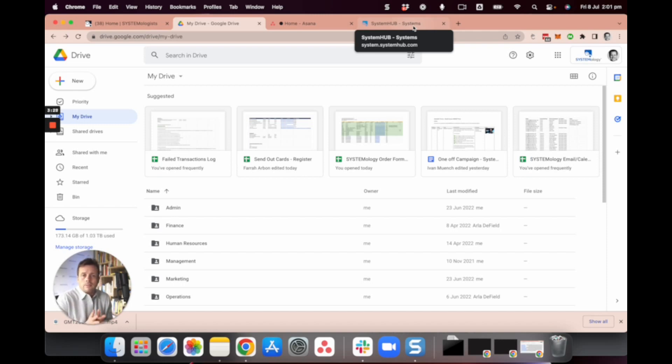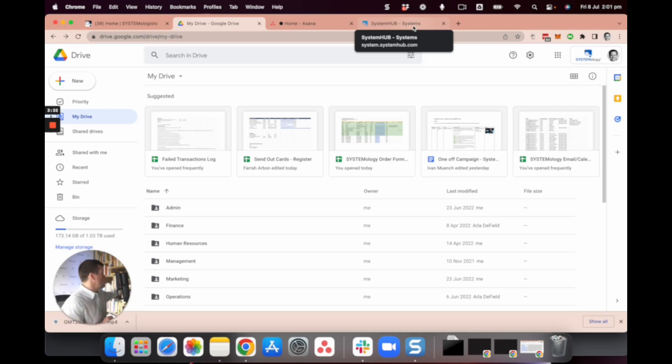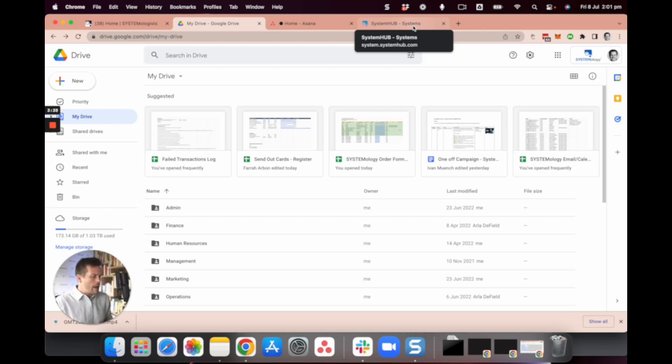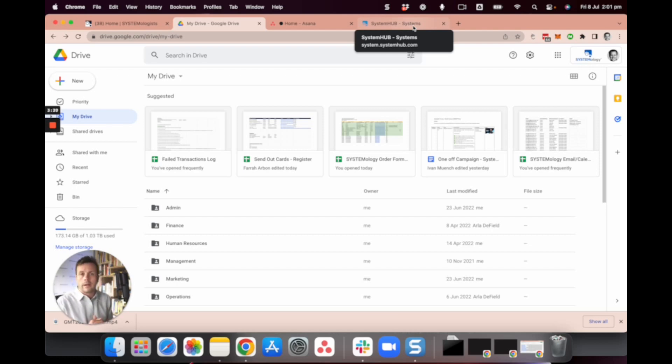So anyway, that's a little bit of tips and suggestions on how we do it here at Systemology. Of course, if you want to find out a little bit more about the work that we do, you can head over to Amazon, grab yourself a copy of the Systemology book, and I'll catch you on the next video.